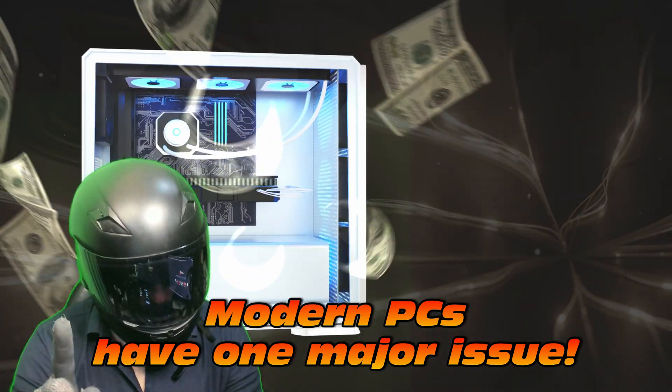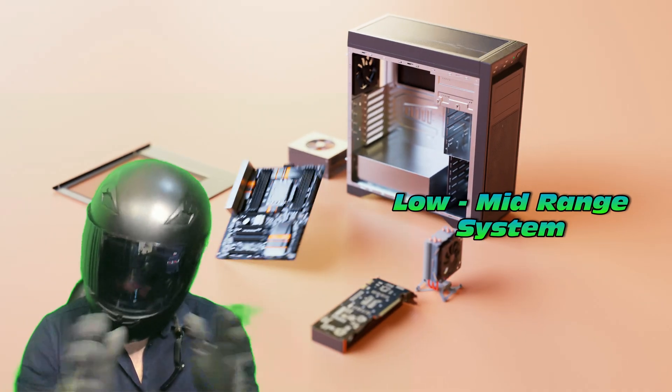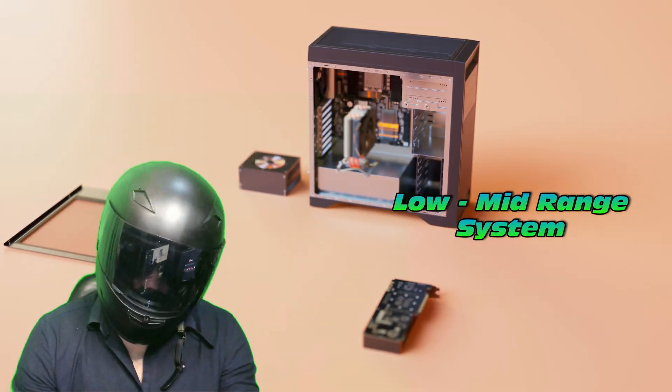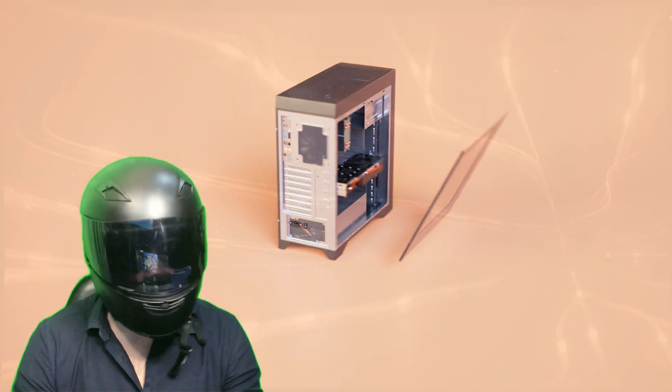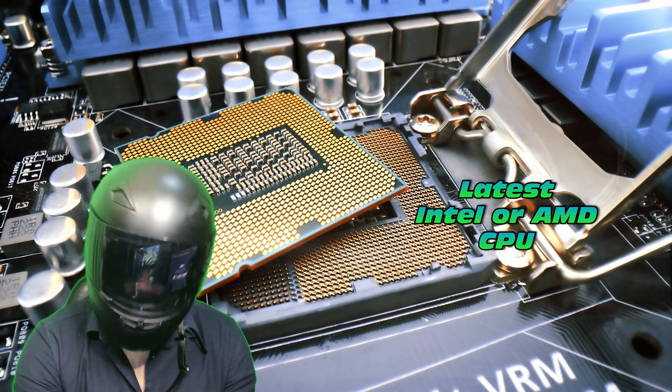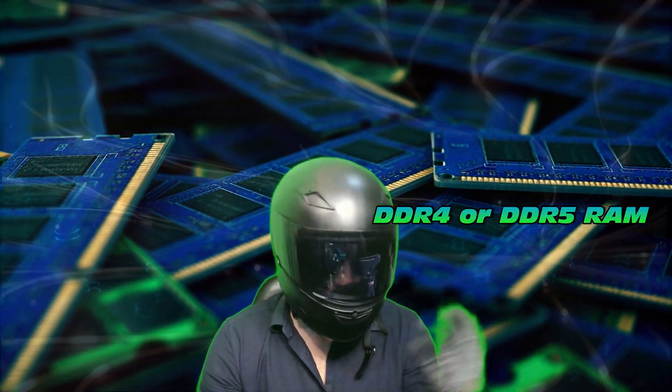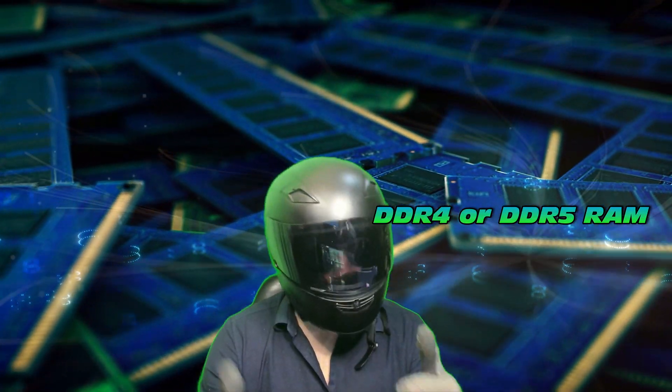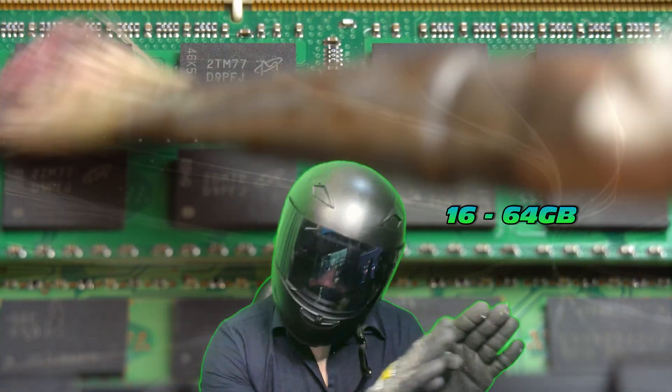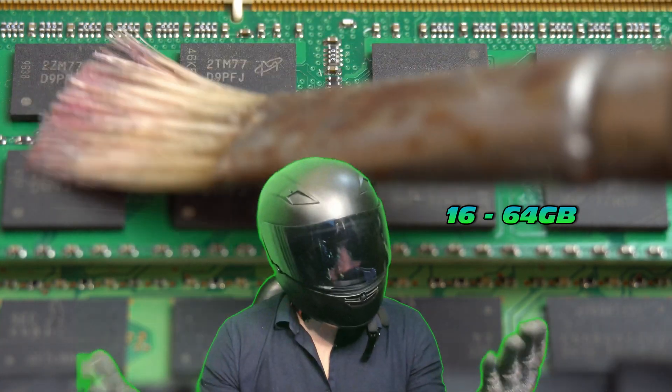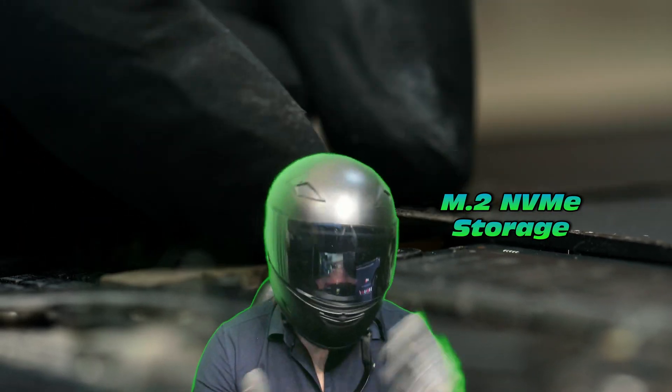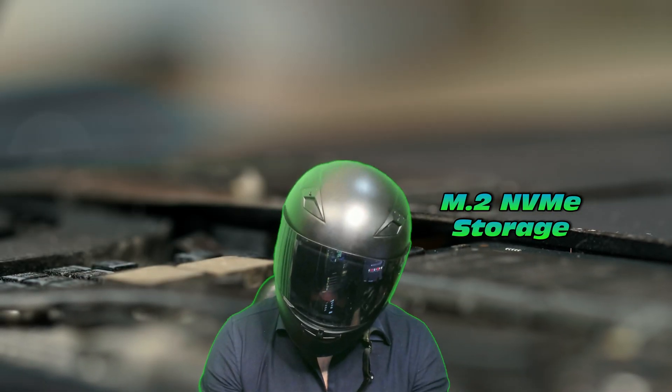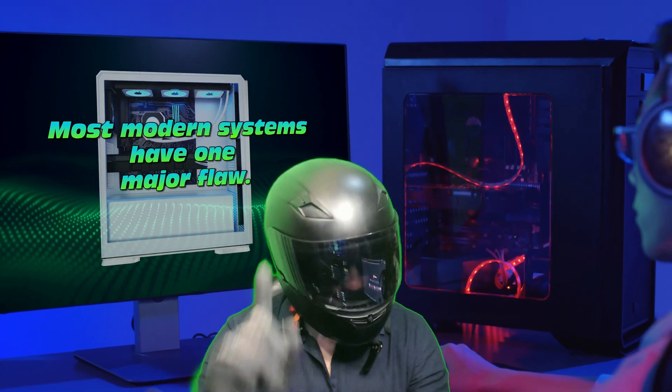Most modern PCs have one major issue. Now likely you yourself have a low to mid-range system. You probably have the latest Intel or AMD CPU, likely DDR4 or DDR5 RAM, probably 16 to 64 gigabytes, and likely also some M.2 NVMe storage.